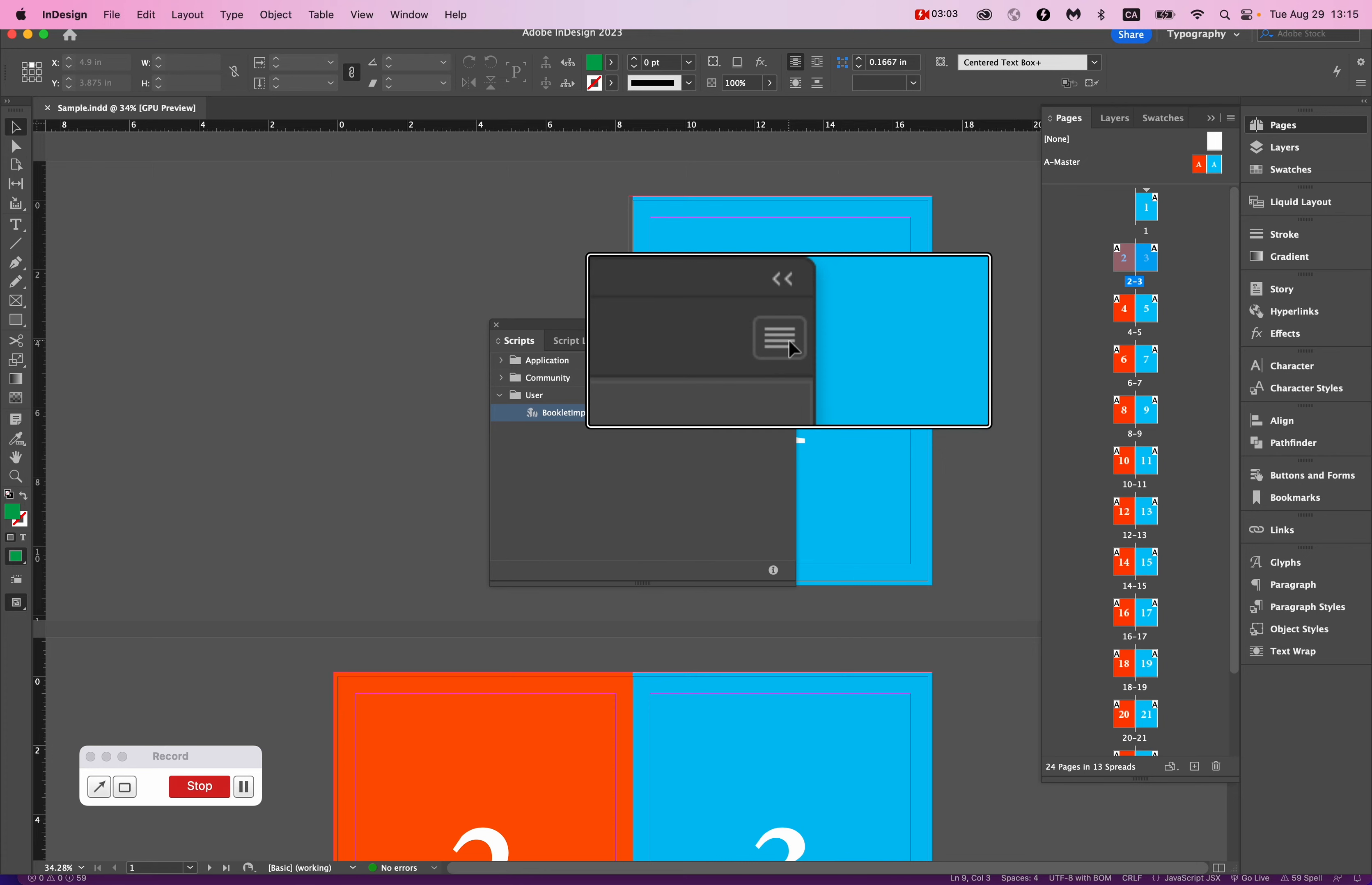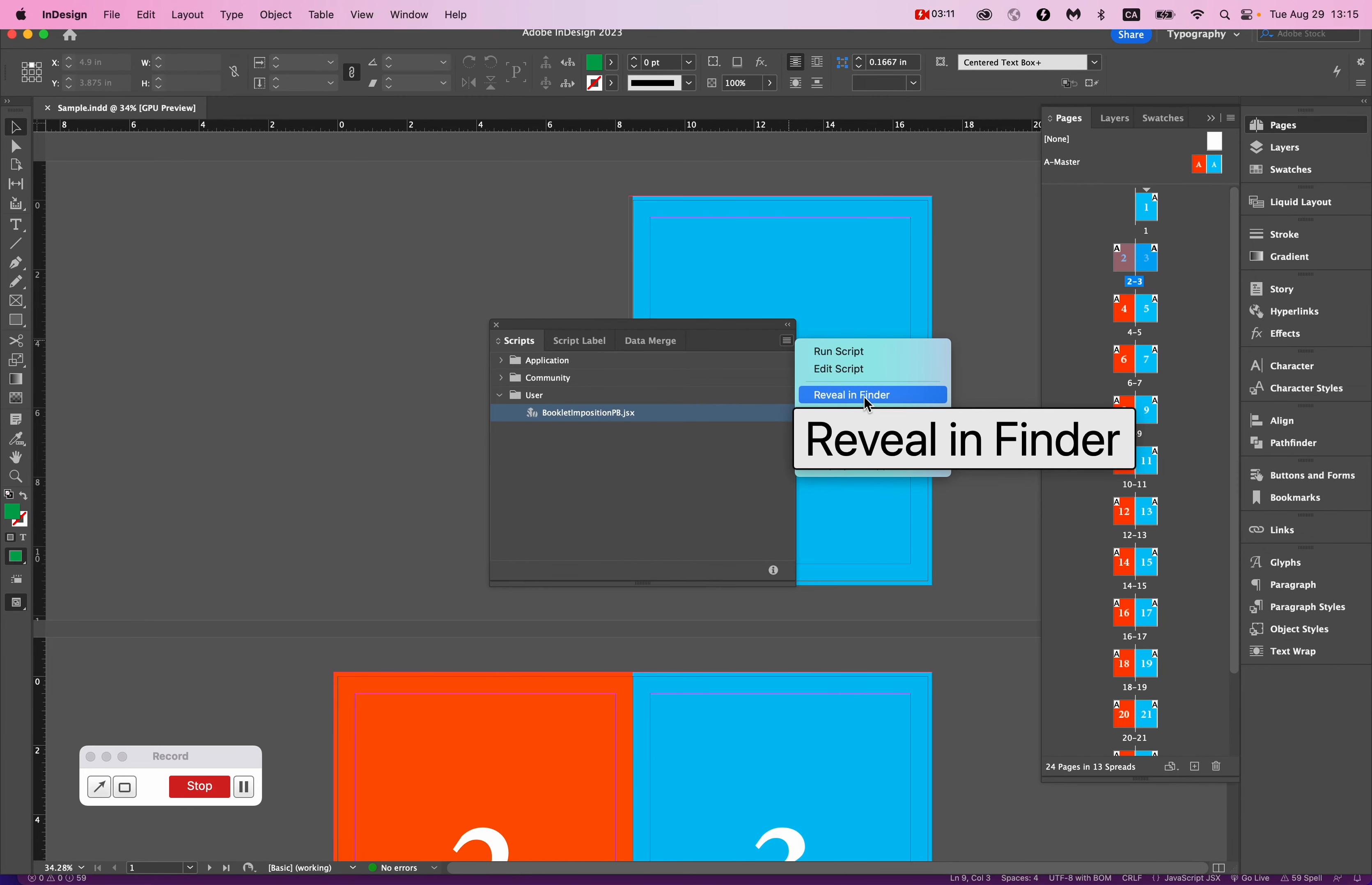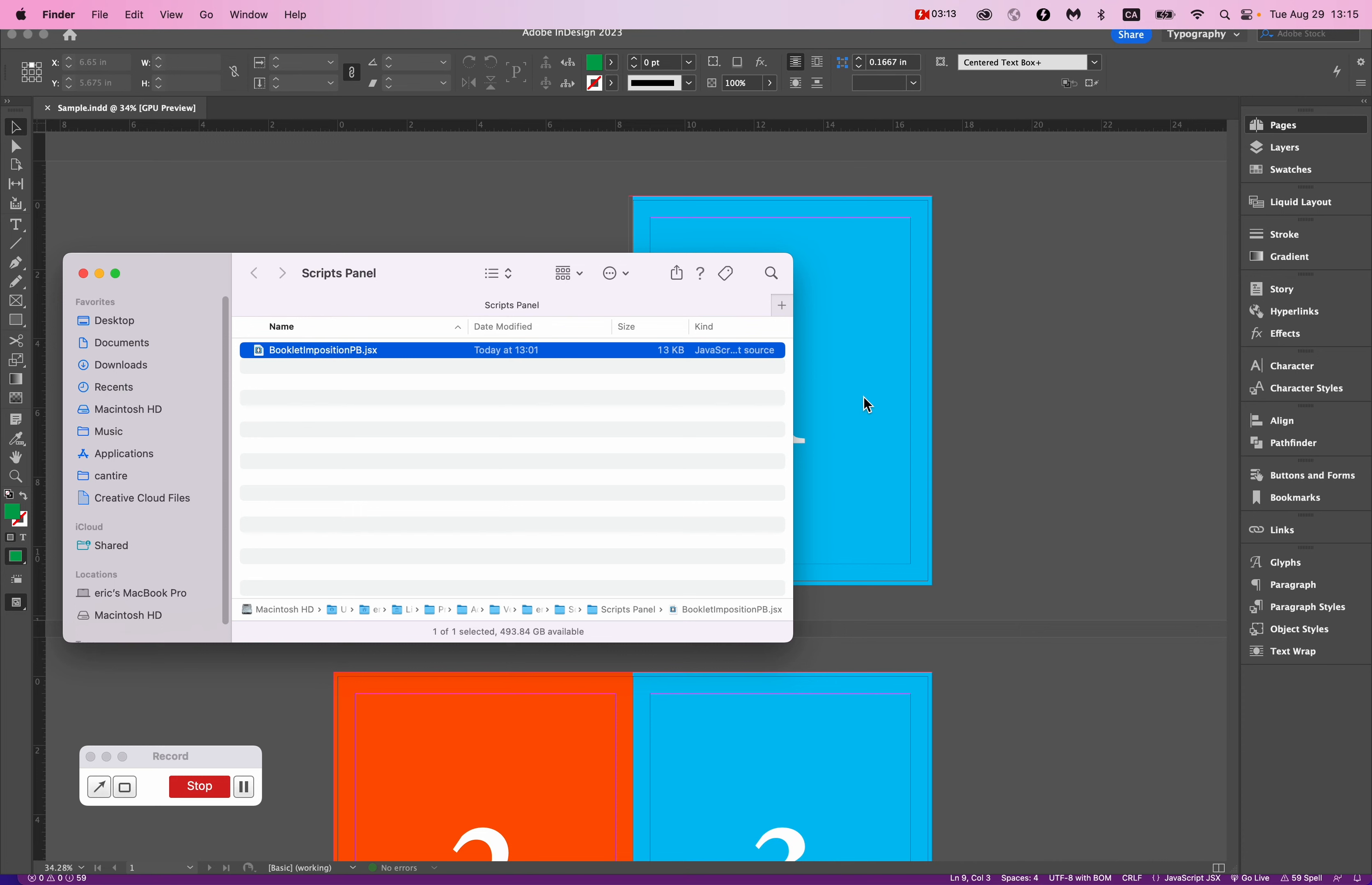Just click on this little tool here, the hamburger menu here, and it will say Reveal in Finder. If you're on Windows, this might say Show in Explorer or something similar. And this will show your folder with the scripts that the scripts are drawn from.